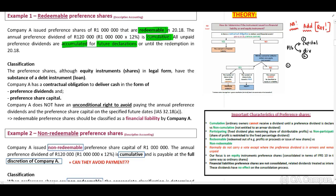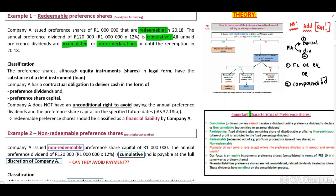We need to identify if our preference shares are either a financial liability or equity — remember, this can be both, making them compound financial instruments. Based on the information, we have identified two key characteristics: first, the shares are redeemable, and second, they are cumulative. What does cumulative mean? We cannot declare dividends to our ordinary shareholders if we have not yet declared dividends to our preference shareholders.